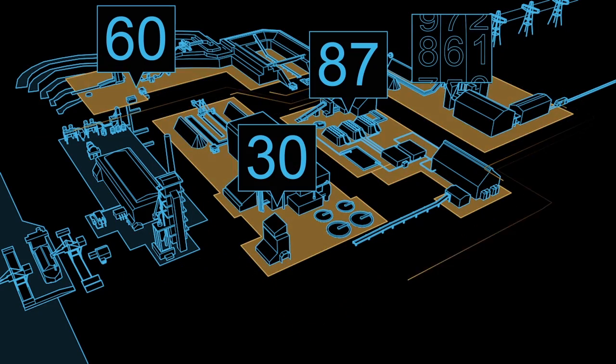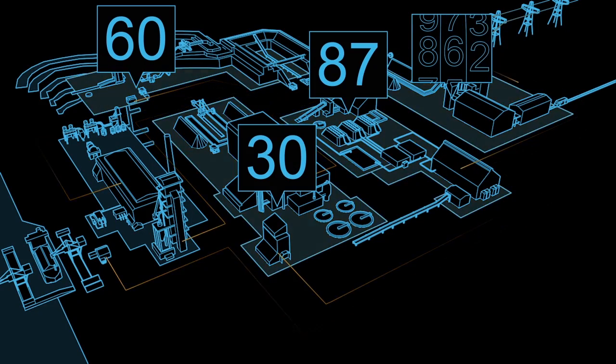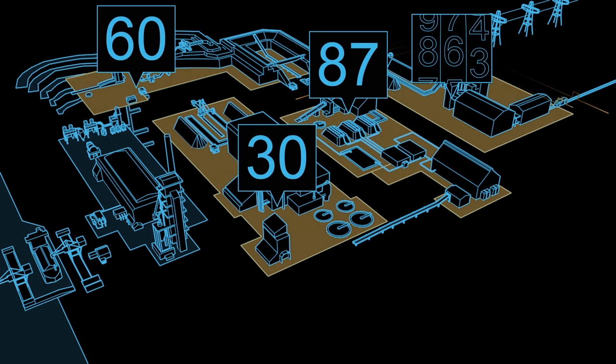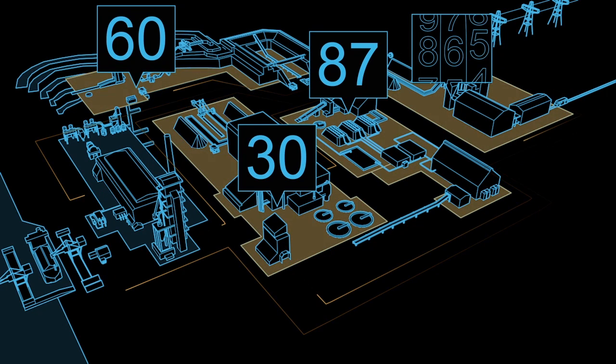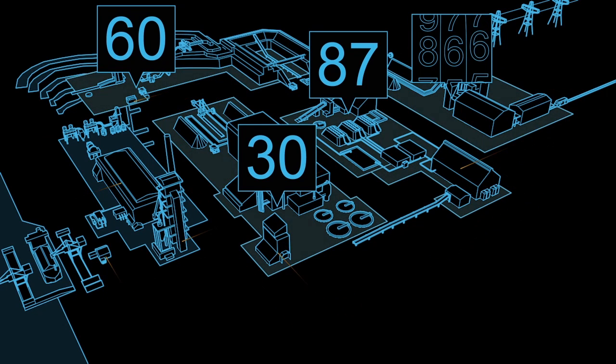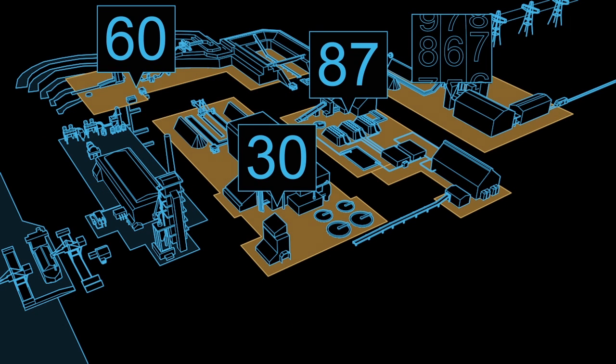With the integration of process and power automation in System 800XA, energy usage can be measured in real time. It enables operators to detect energy thieves in any area of the plant.